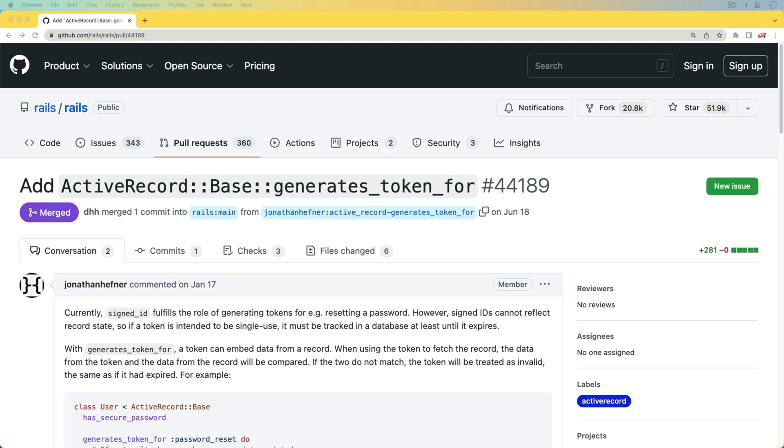And it's one that I think is going to be very helpful as we approach authentication solutions in the more modern Rails applications.